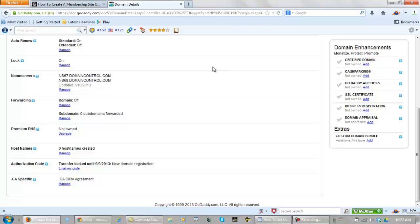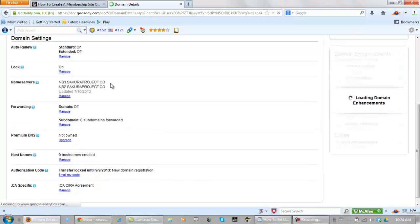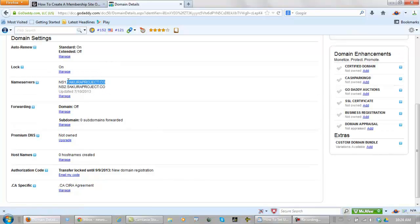Now depending on the circumstances this could take up to 48 hours to happen. But normally with GoDaddy it's just a few minutes. Let's refresh this page. There we are. See how these changed.